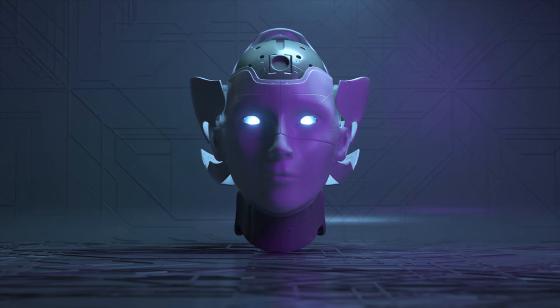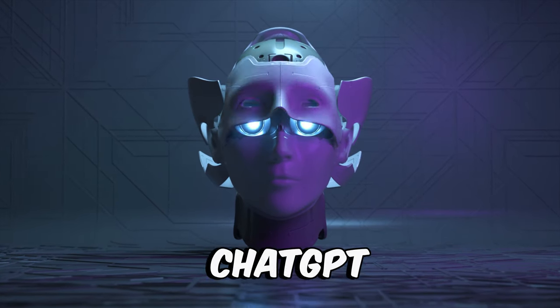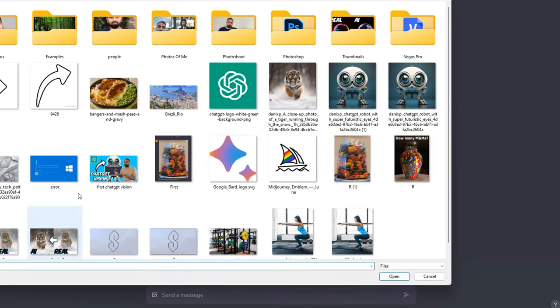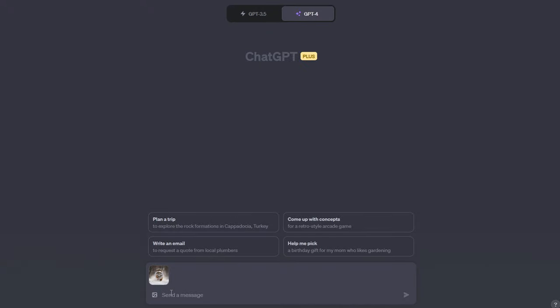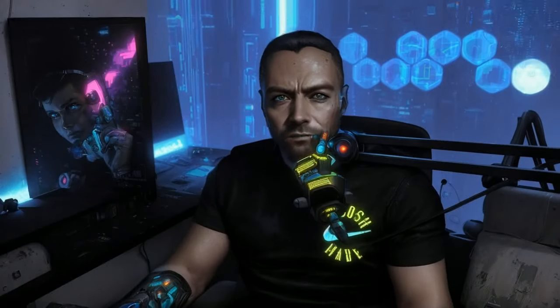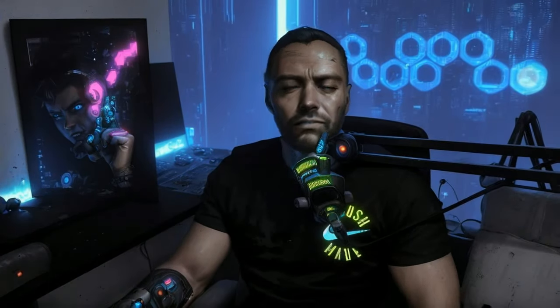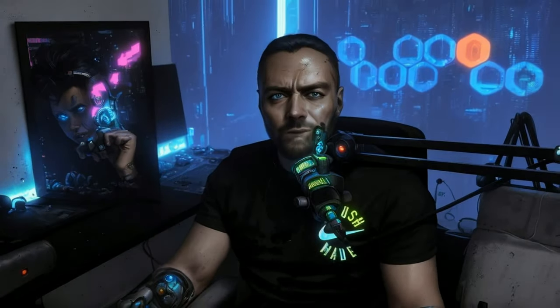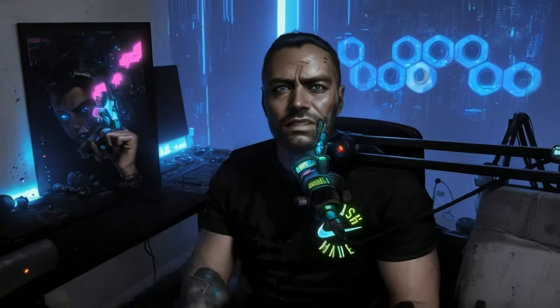So last week ChatGPT got an update. People are calling it ChatGPT Vision. Essentially you can upload images to ChatGPT and it can view the image. I've been using this feature for the last week or so and I've been scouring the internet for the best use cases. I'm going to show you guys some of the best examples that I've found.